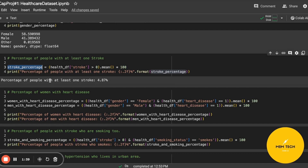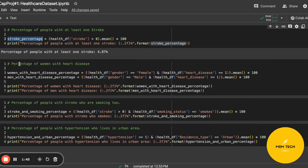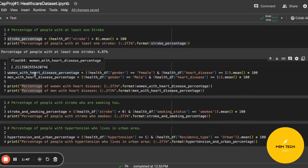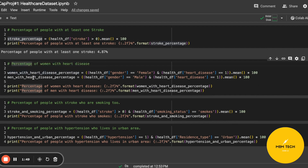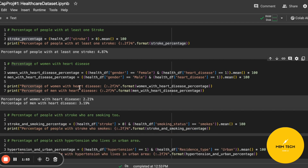Here we have the percentage of women and men with heart disease, calculated separately. The percentage of women with heart disease is two percent and three percent for the men.